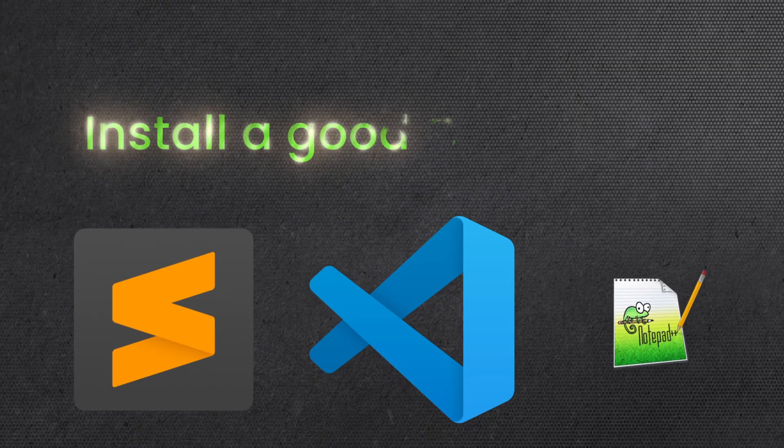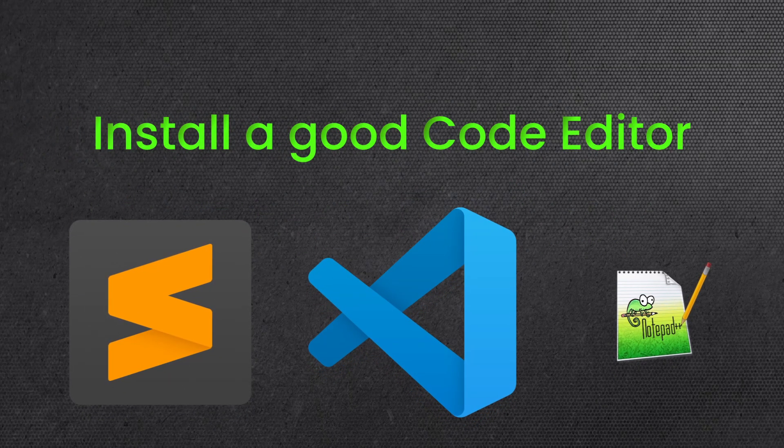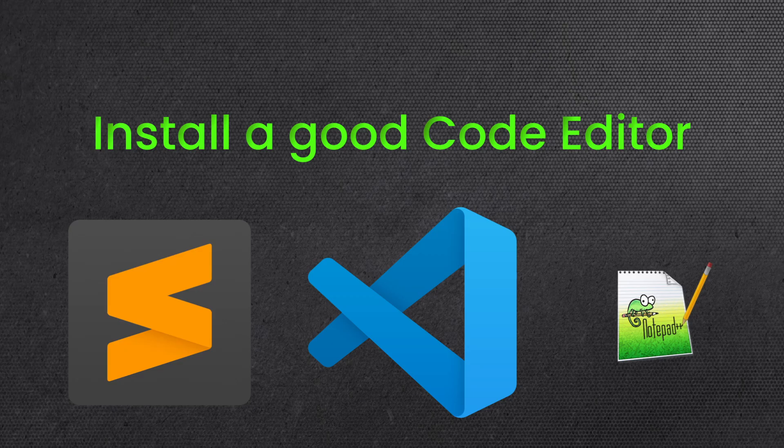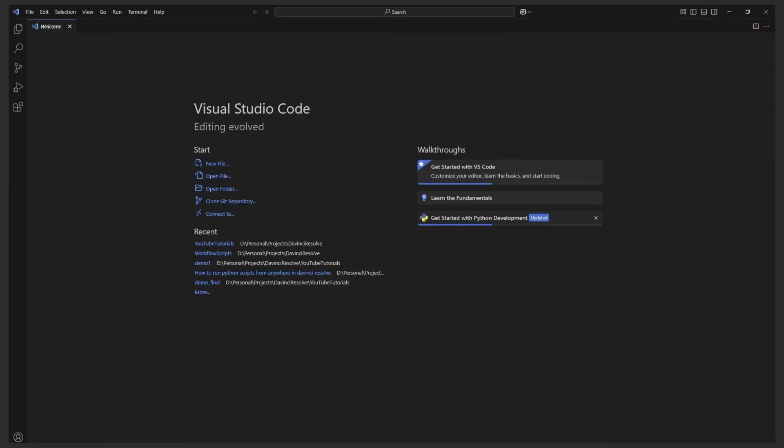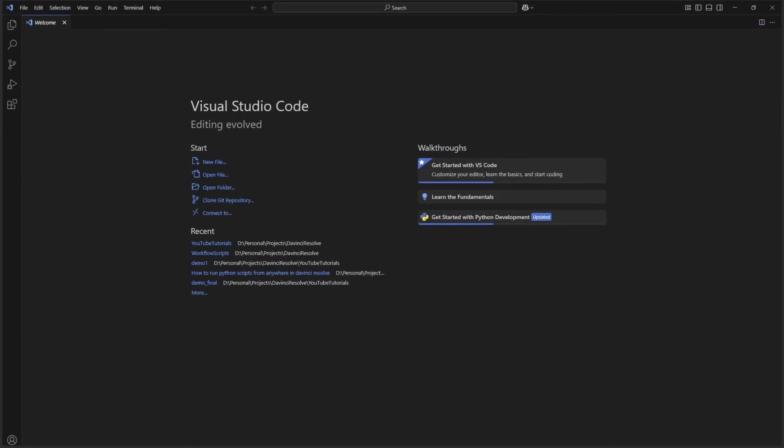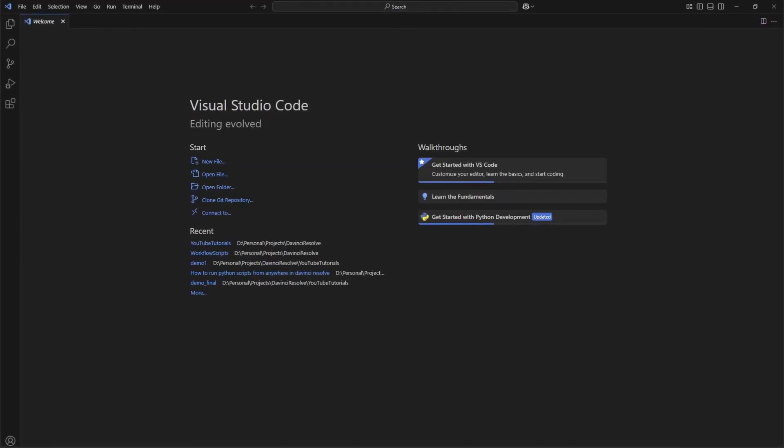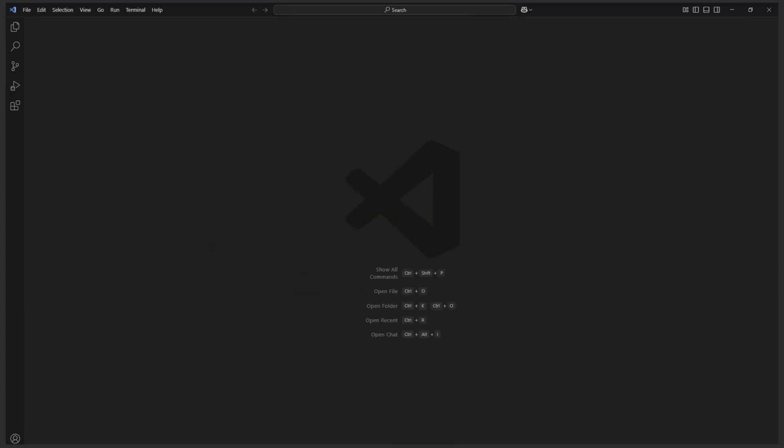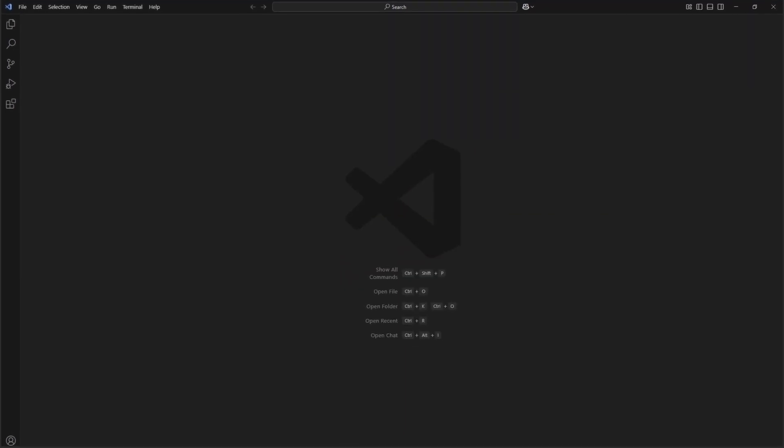Code Editor. Next, I recommend installing a good code editor. The most popular one, and the one I'll be using, is Visual Studio Code, VS Code. You'll find the download link in the video description.